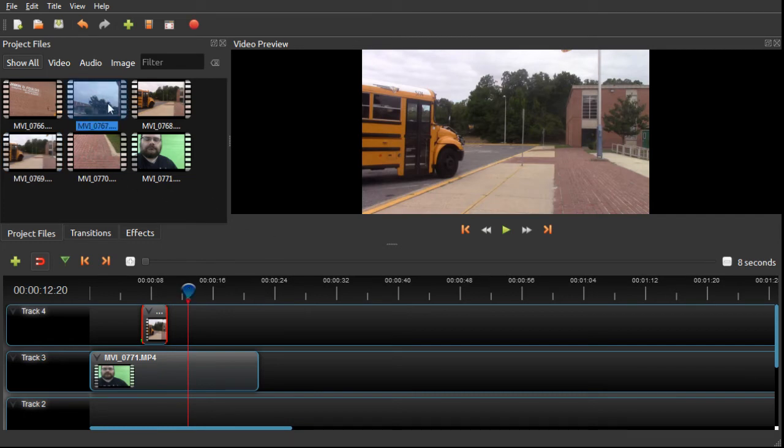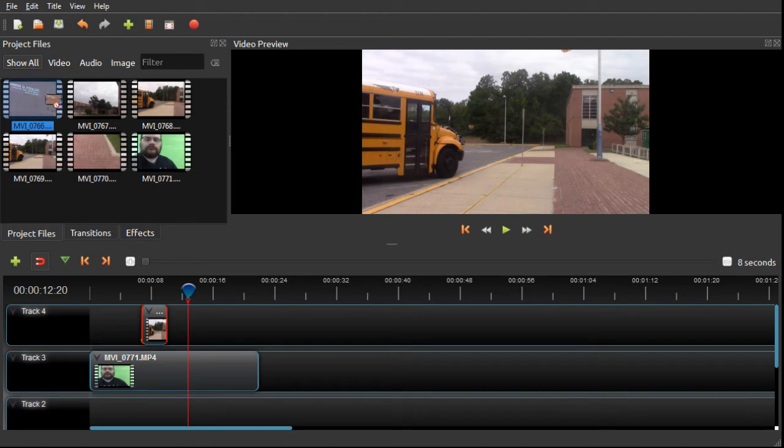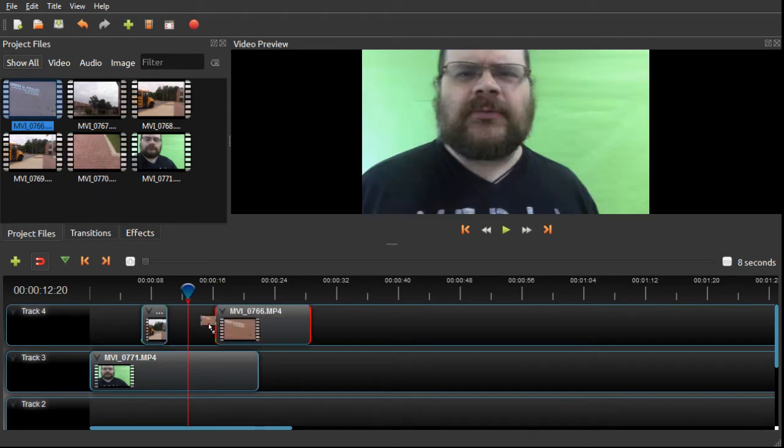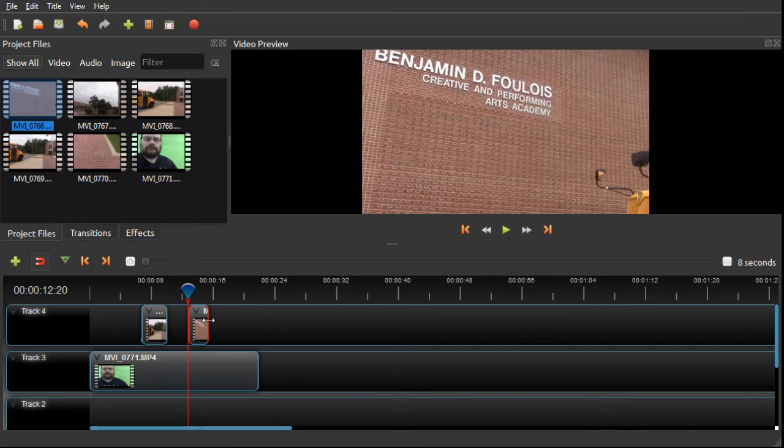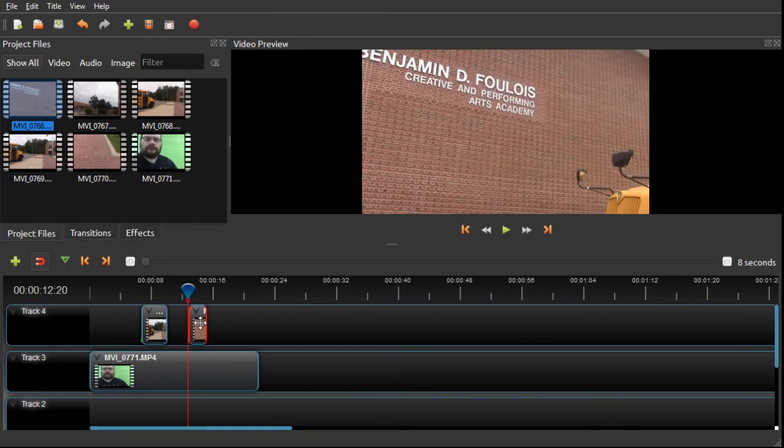And I've got some other footage here that I could use. I've got a nice panning shot of me going across, looking at the front of the building.